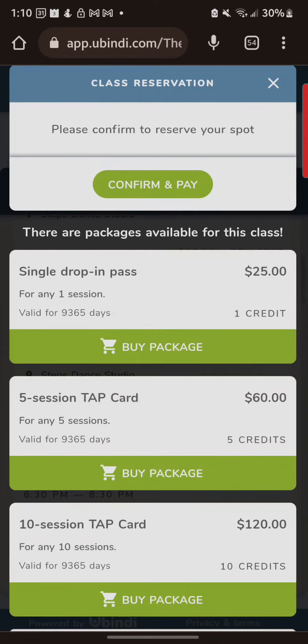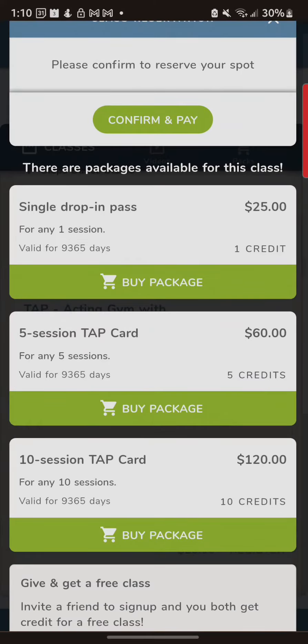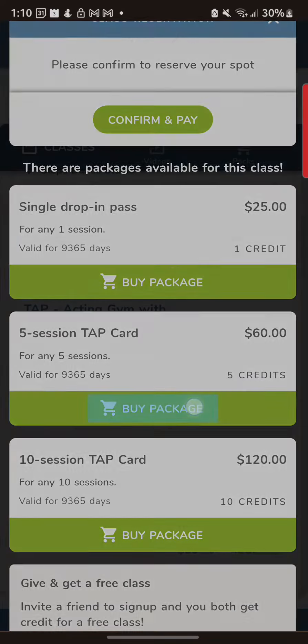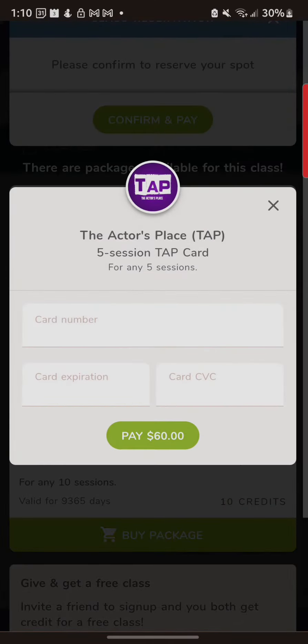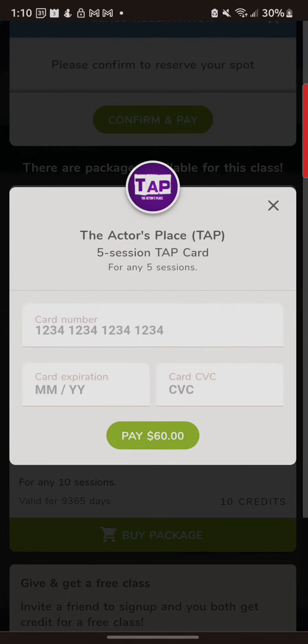At this point I don't have anything purchased. So what am I going to do? I'm going to buy a package. Let's buy this five card drop-in.